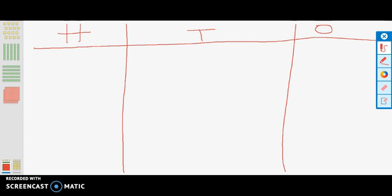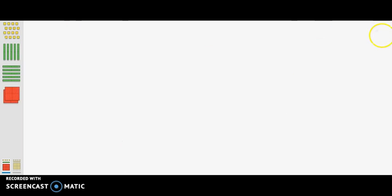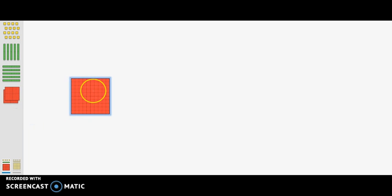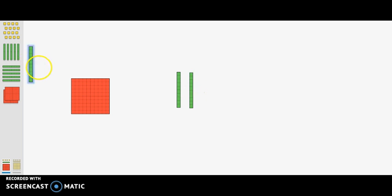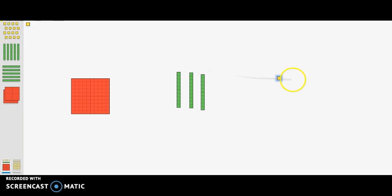First, we will build the number 132 using base 10 blocks. We have 100, so we will grab one 100 block, three 10s rods to represent 30: 10, 20, 30, and then two ones blocks: one, two.